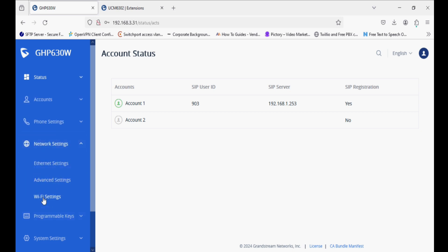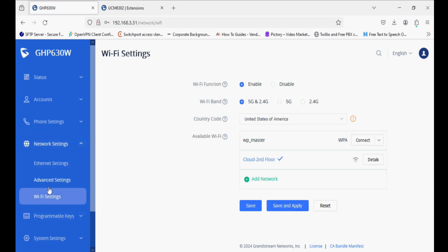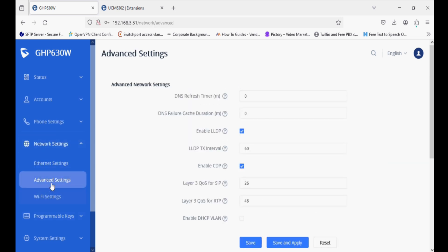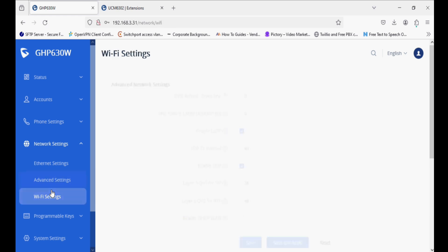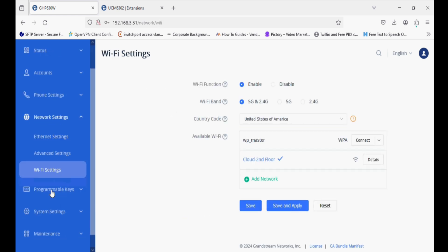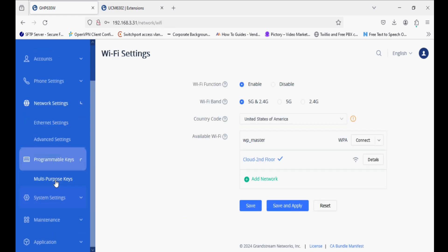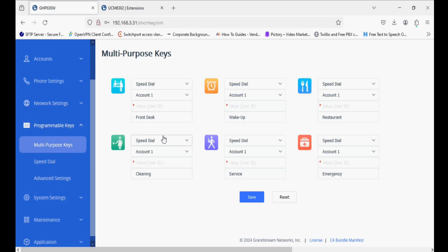This phone has multiple features. We can configure it through Wi-Fi as well, and we can configure the Ethernet settings. Now we will move to the multipurpose keys option.